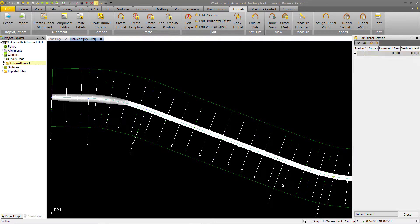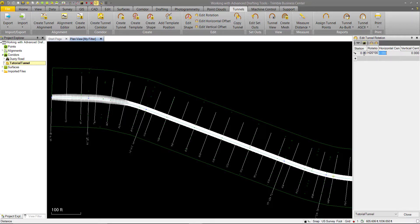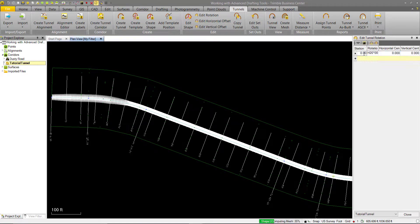So we'll go ahead and enter a rotation at station zero. We'll use a rather large rotation for viewing purposes here, so we'll call it 20 degrees, and we'll leave our horizontal and vertical center at zero.